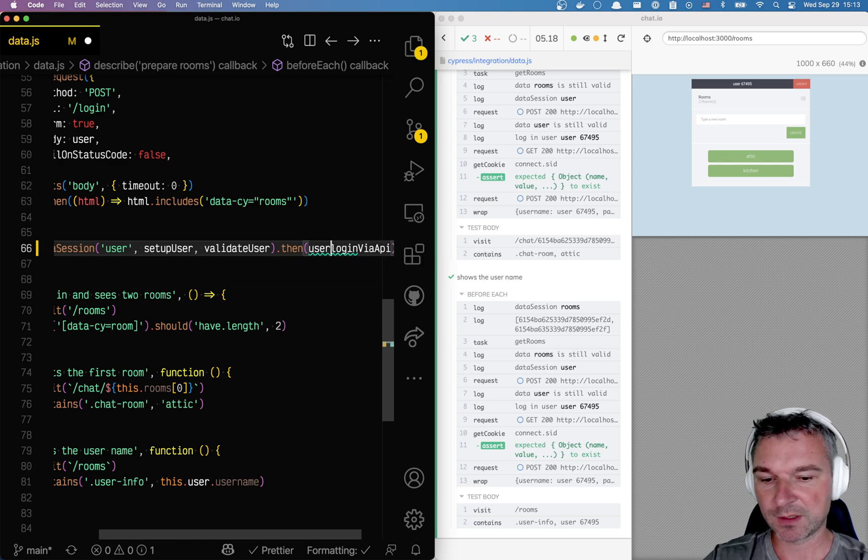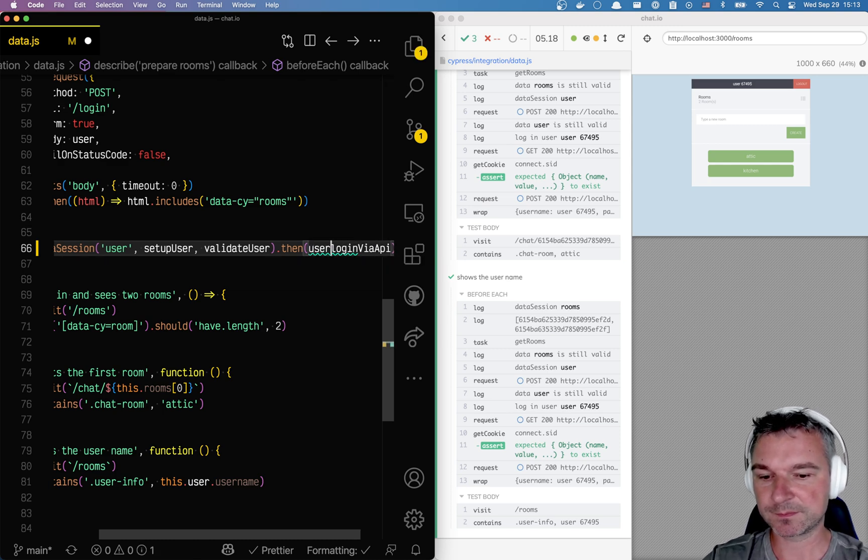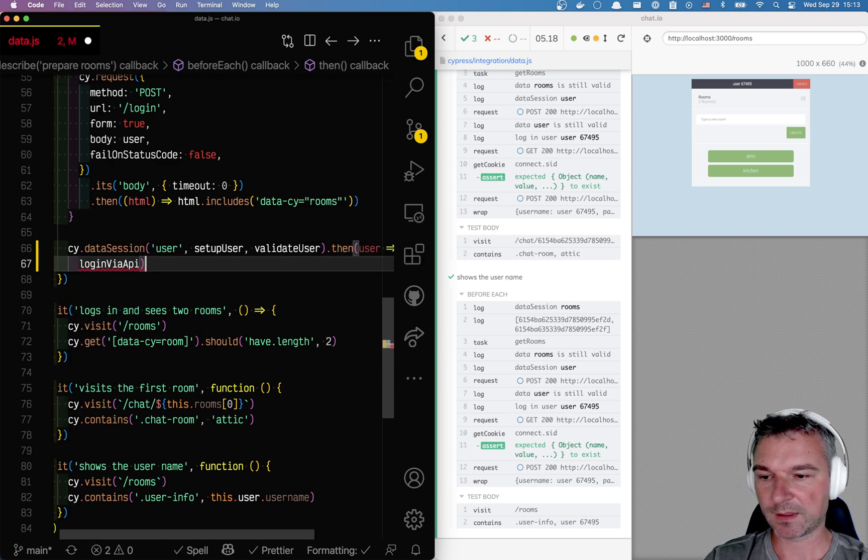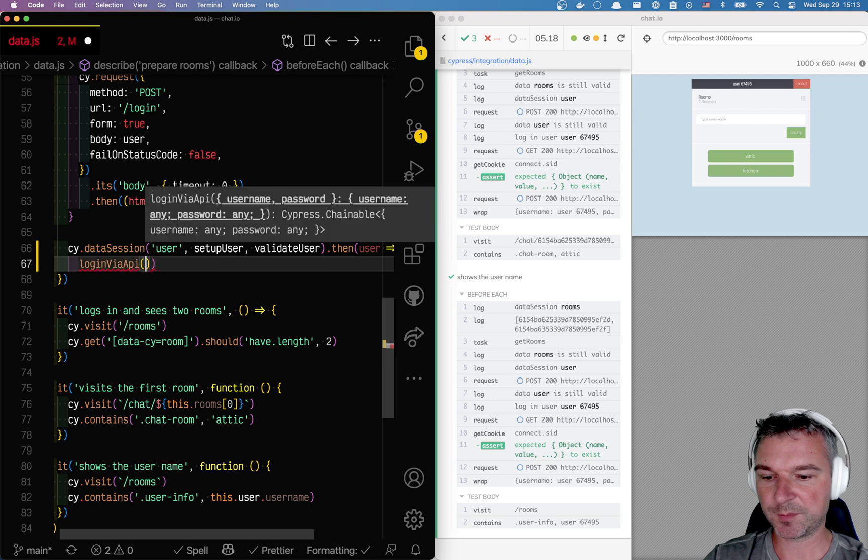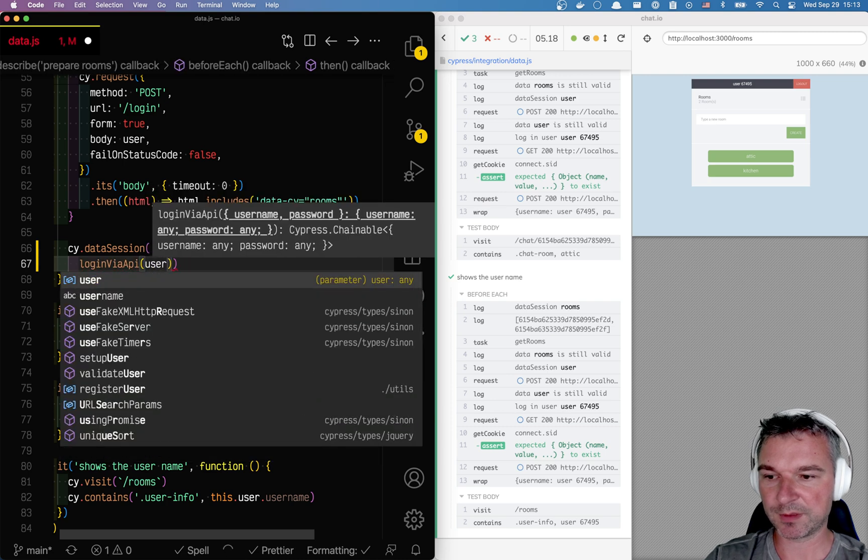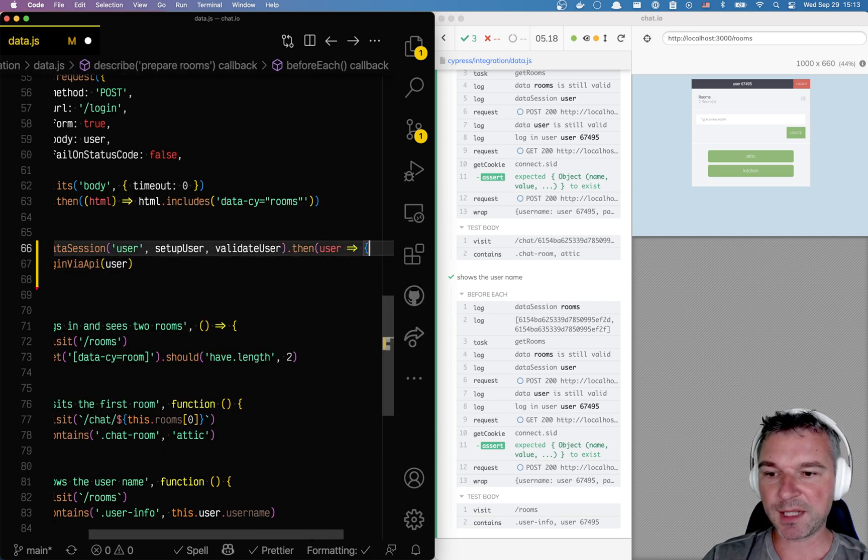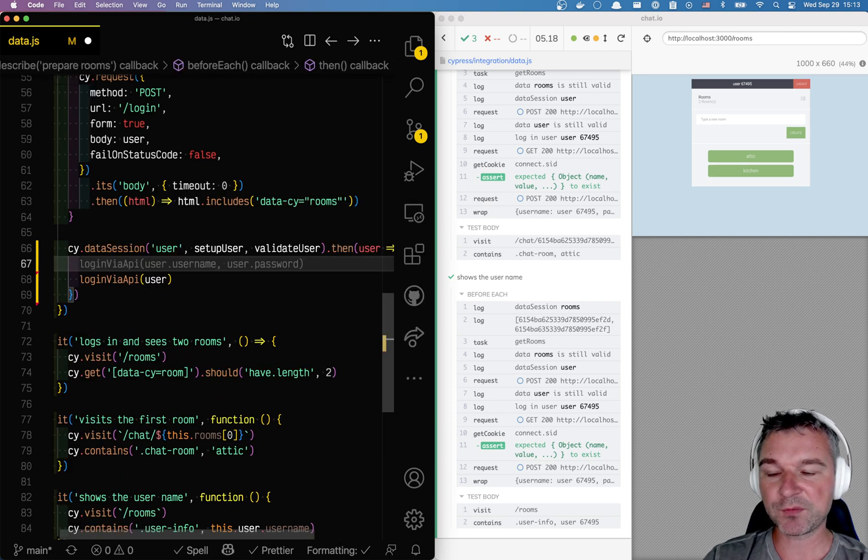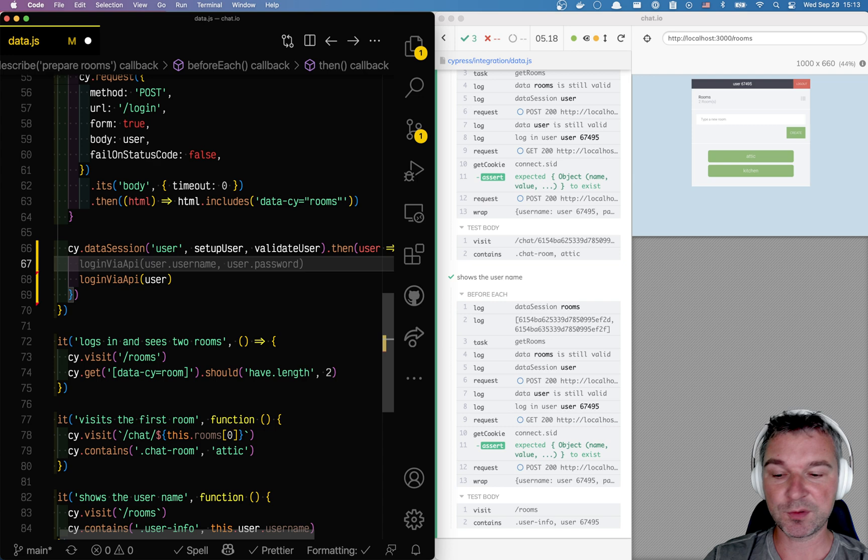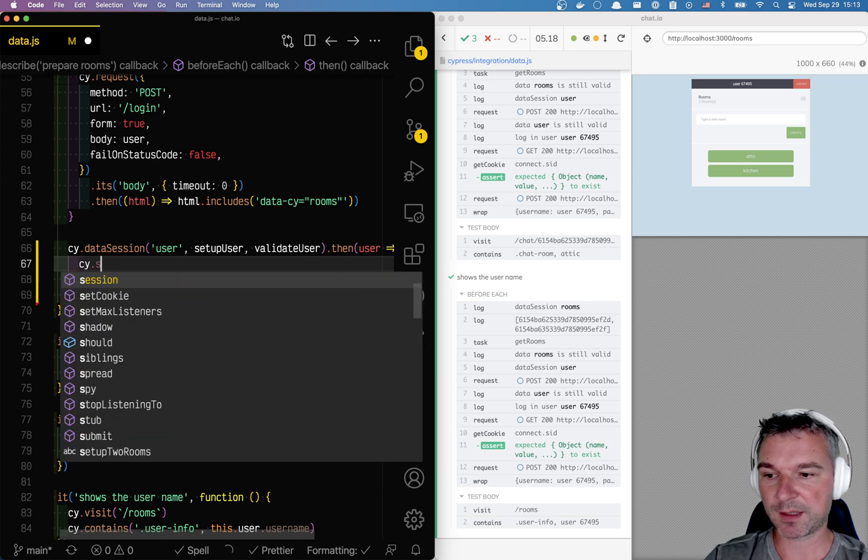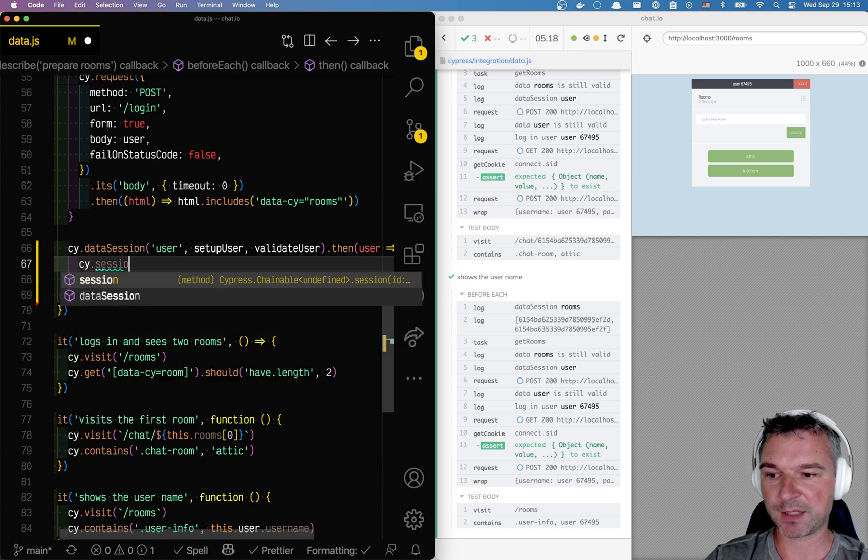So imagine we create the user or restore the previous one. So what happens after that? Well, you have the user and typically you would log in the user, but now you can surround this logging the user by cy.session command.